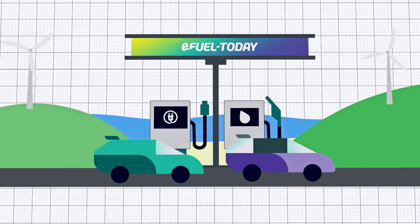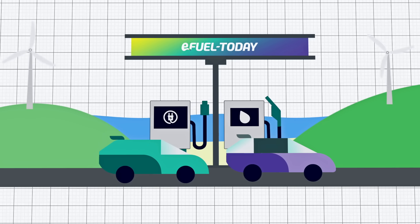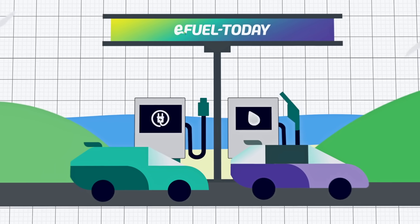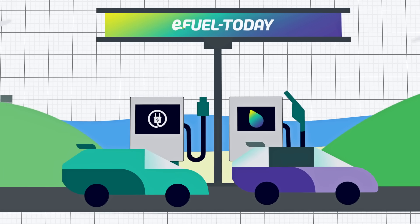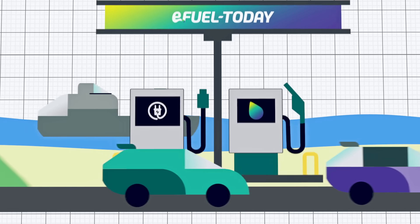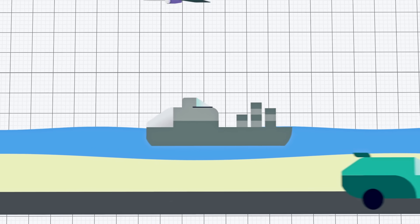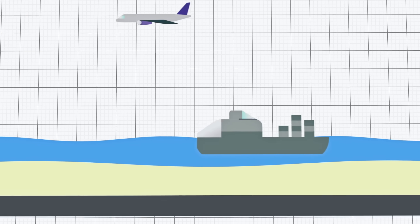Most importantly, the existing fleet of cars, trucks, airplanes and ships have to make their contribution to protect the climate as well. E-fuels have the potential to become a substantial part of the future's clean energy supply.